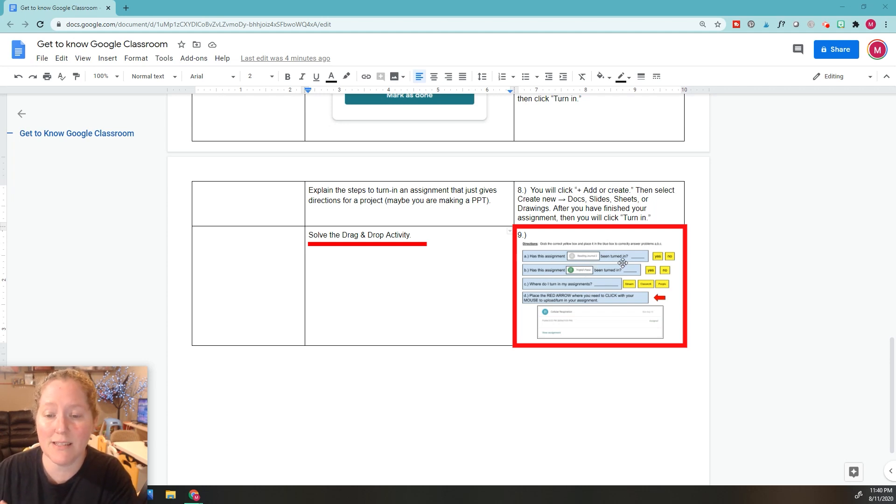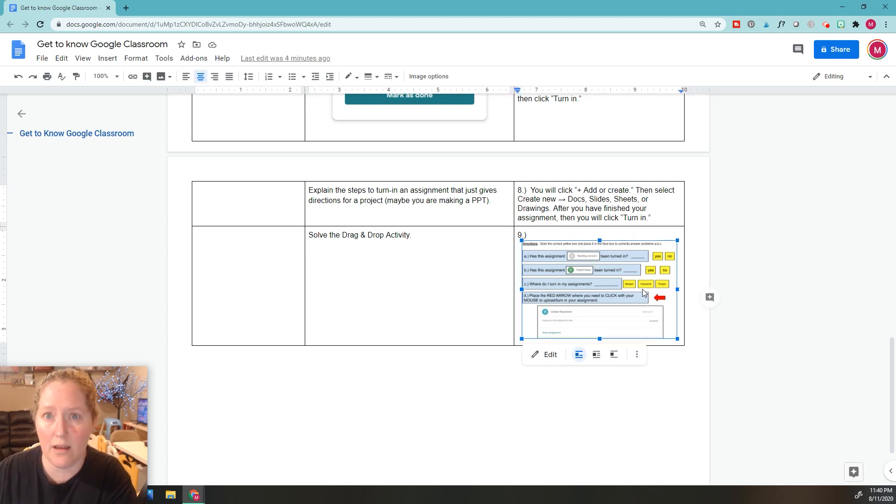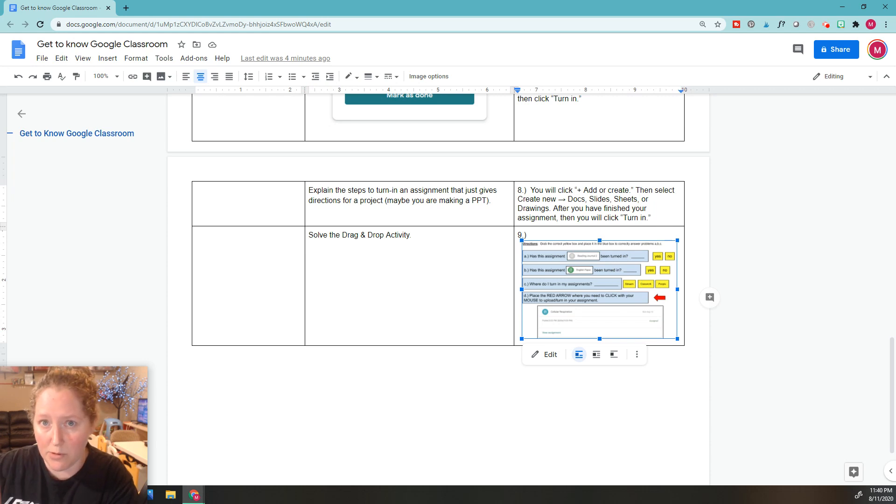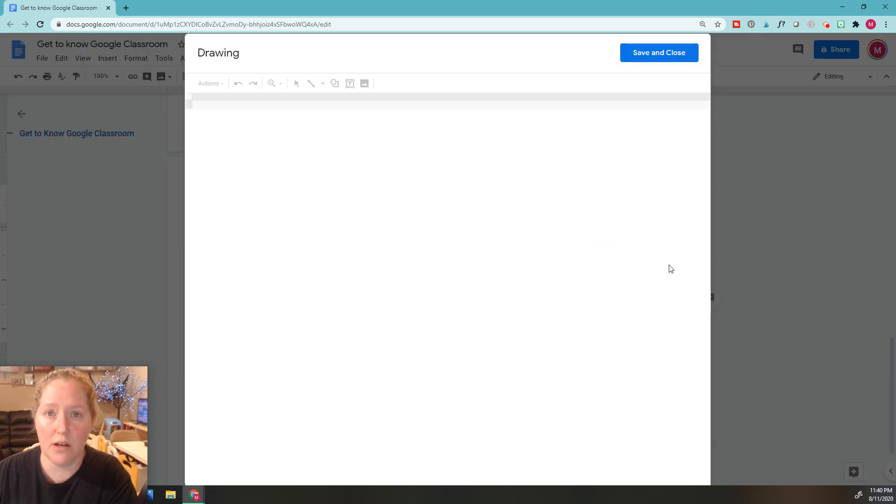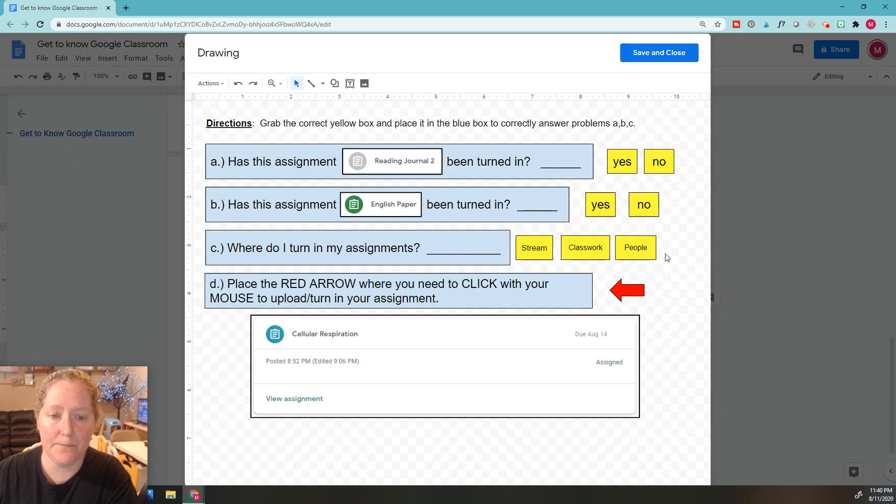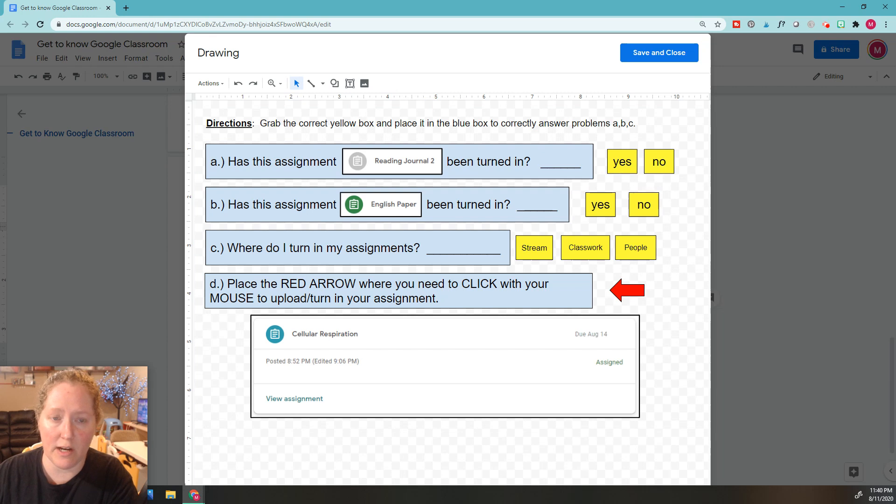In order to do a drag and drop, you need to double click the image. So again, double tap. Once you double click on it, now right here, we're going to read the directions.